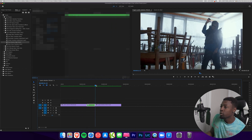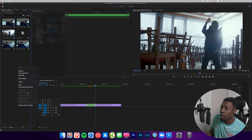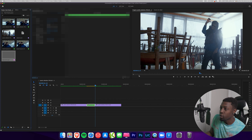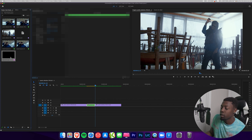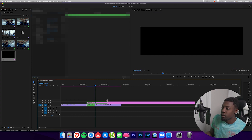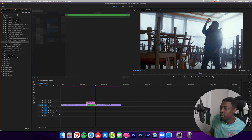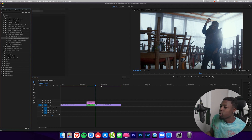Now let's check out one of the adjustment layer transitions. To do that, go to your Project tab, right-click, press New Item, then Adjustment Layer, and press OK. Your adjustment layer is now there — drag it onto your timeline and make it the same size as your nested clip. Then go back to your Effects panel and drag on your transition.